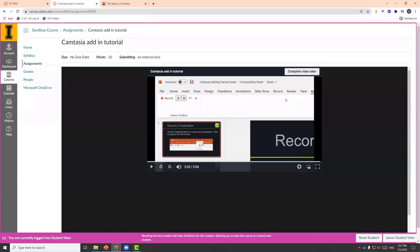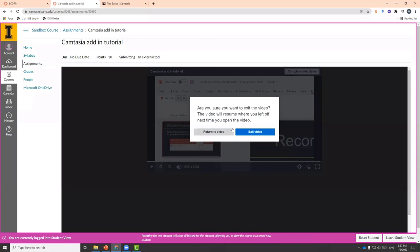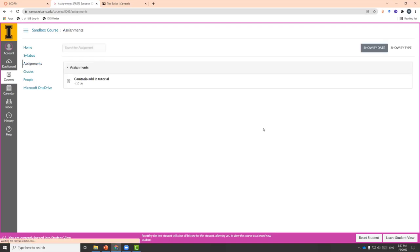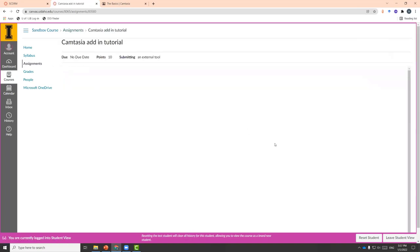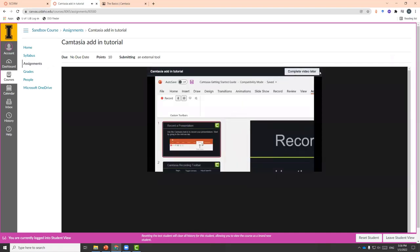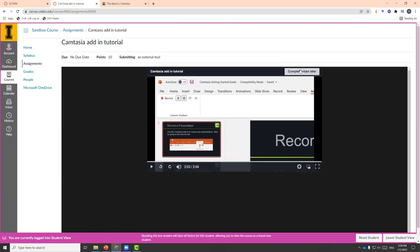One other thing to note is that there is the 'Complete Video Later' option, which allows you to resume the video next time. If we go to grades, we see there is no score even though we answered the quiz questions — that is because students will actually need to watch the video from start to finish. At the very top, it should say 'Complete the Video,' and they will need to click that button for Canvas to register their grades. So that's just something to keep in mind — there are definitely limitations with using the SCORM function.